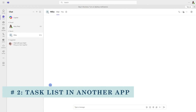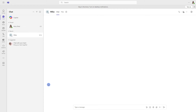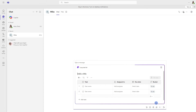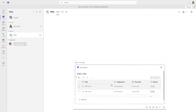The second way that a task list can be created is as a loop component in another app. Here we are within Teams, and we can send a loop component in a Teams chat. We will just select task list from the drop-down menu and then create that task list right within the Teams chat.